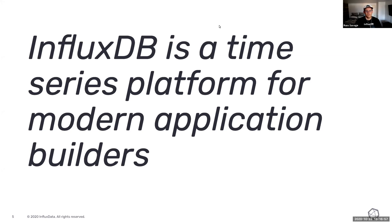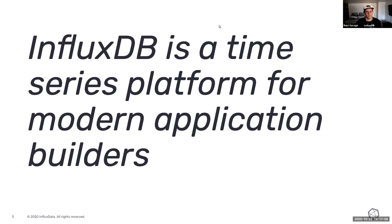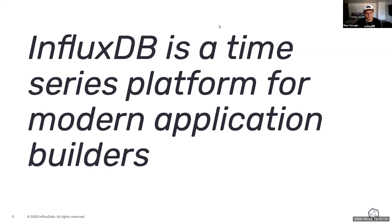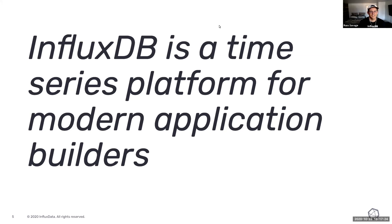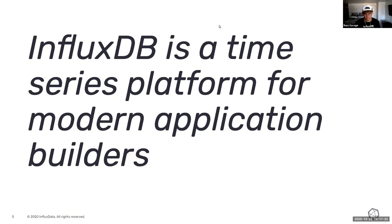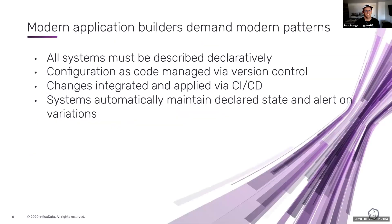So for those of you that don't know, InfluxDB is a time series platform for modern application builders, and this is where the GitOps workflow kind of comes into play. Modern application builders, and you all know this, love leveraging GitOps workflows for building out declarative statements about how a system should work and having the system automatically apply those changes. In the Kubernetes world, that's obviously how a ton of that stuff works, and so we wanted to incorporate those ideas into InfluxDB and add that capability for application builders, and that's what I'm going to showcase today.